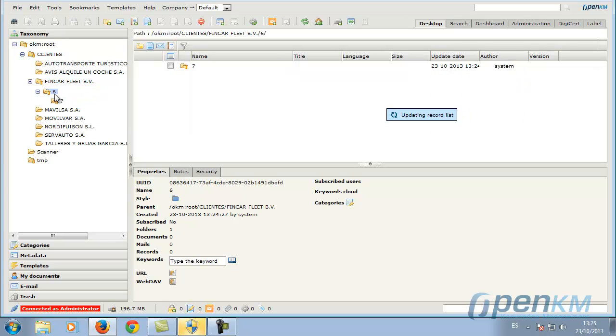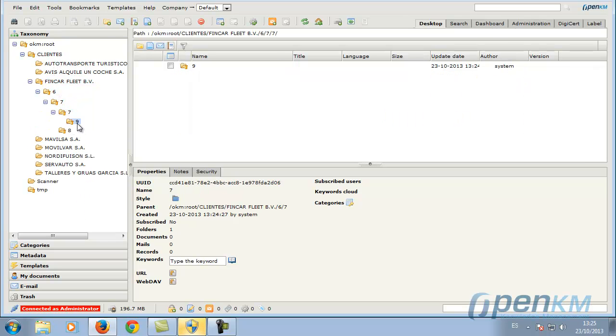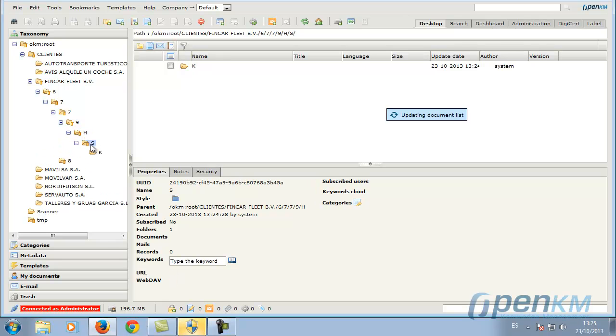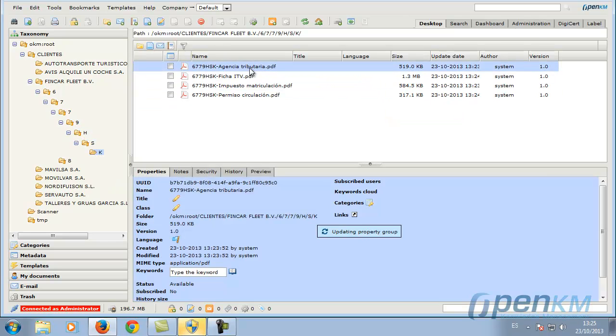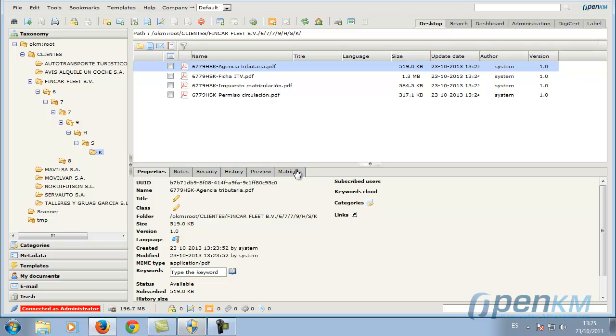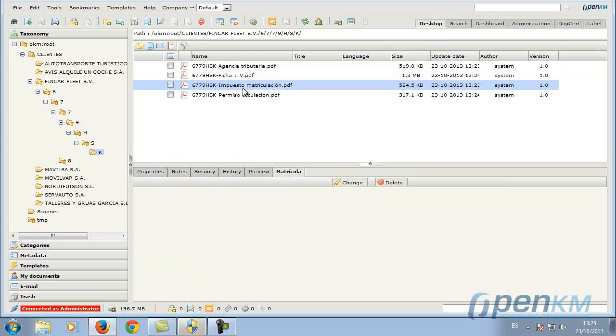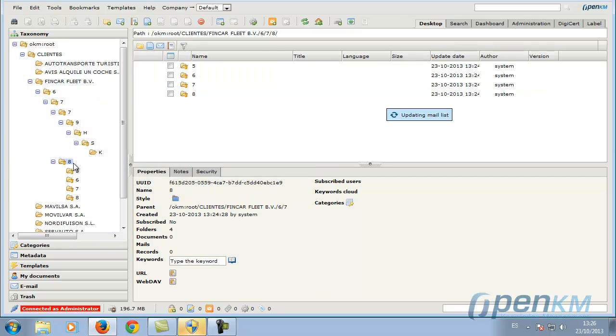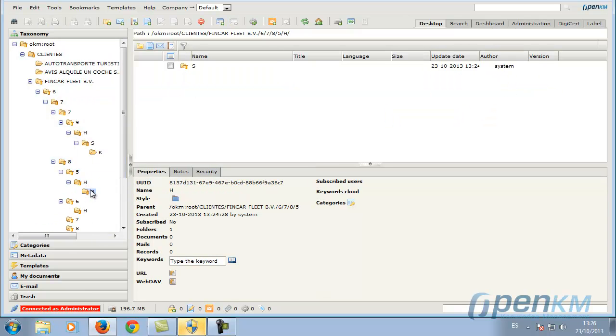And now, they are located in a specific folder structure, which is defined by the cataloguing logic. Here, we can see the various files with the metadata corresponding to each of them.